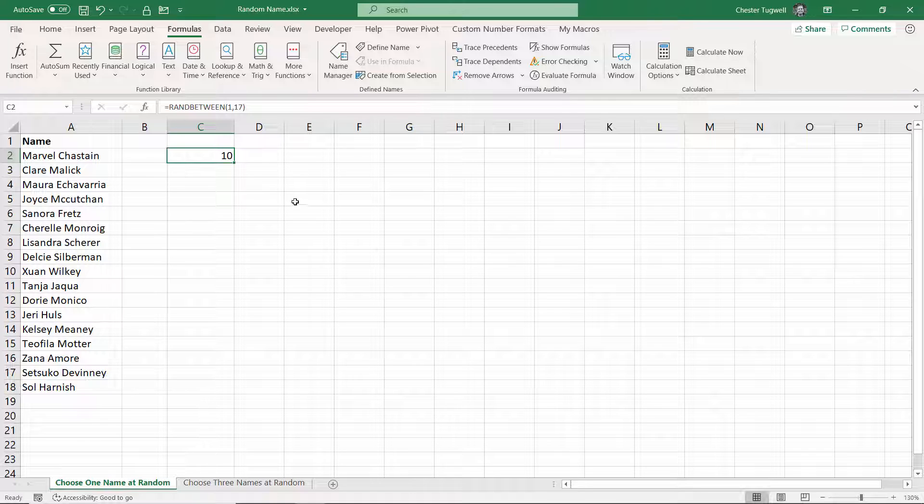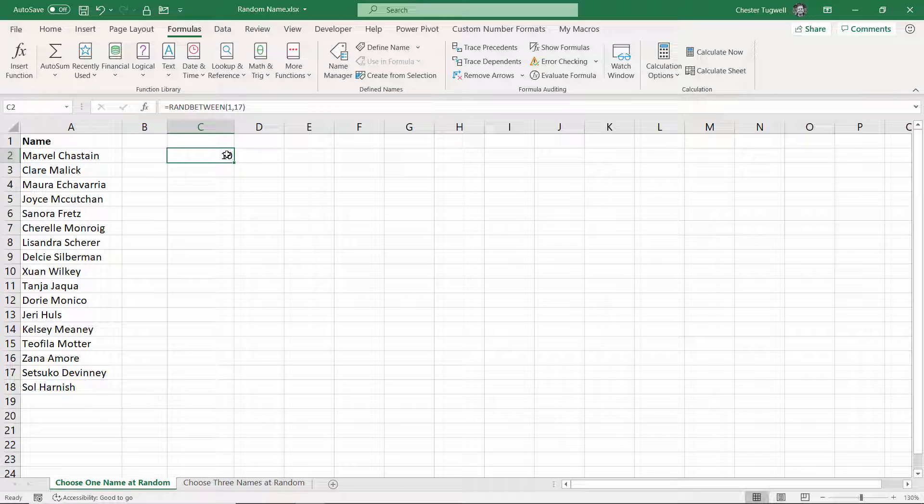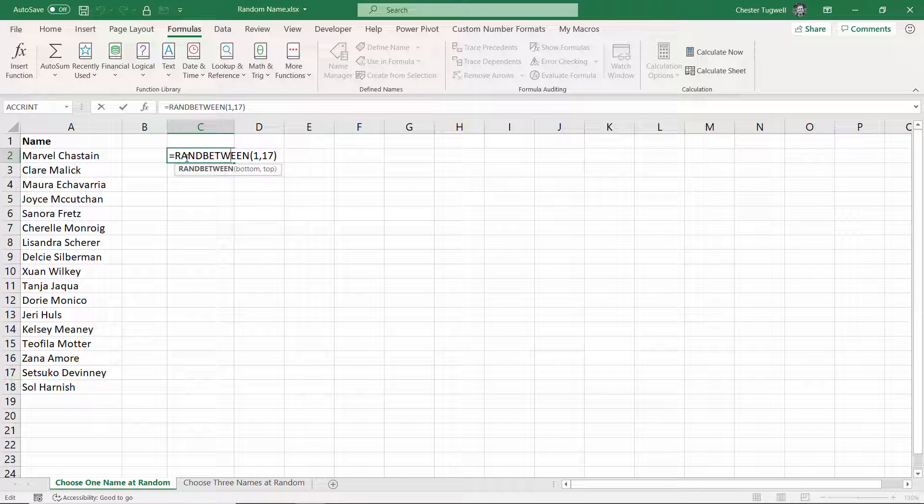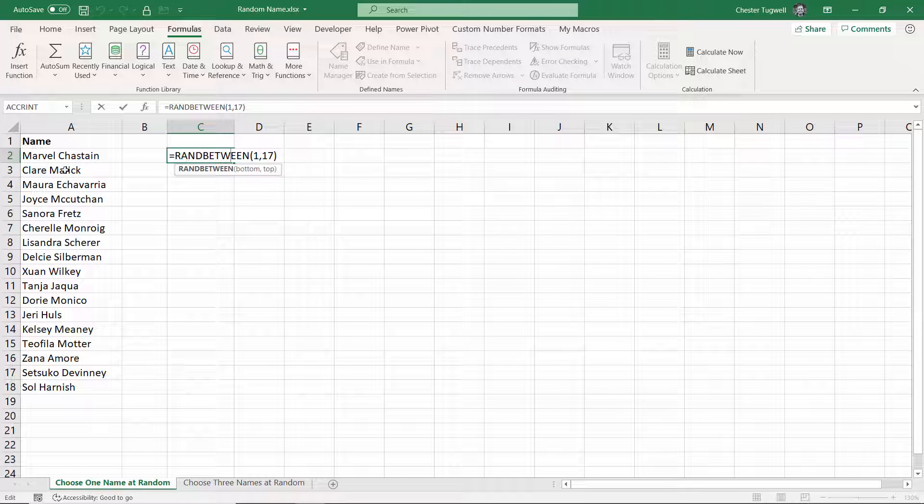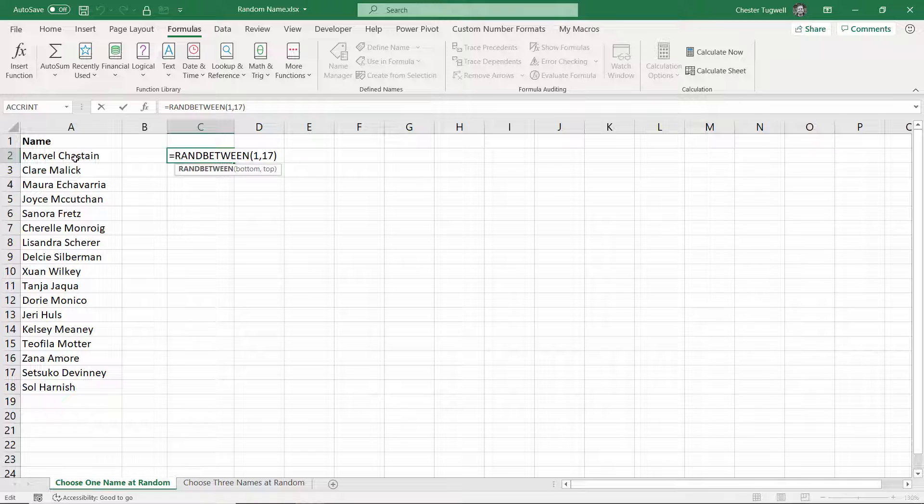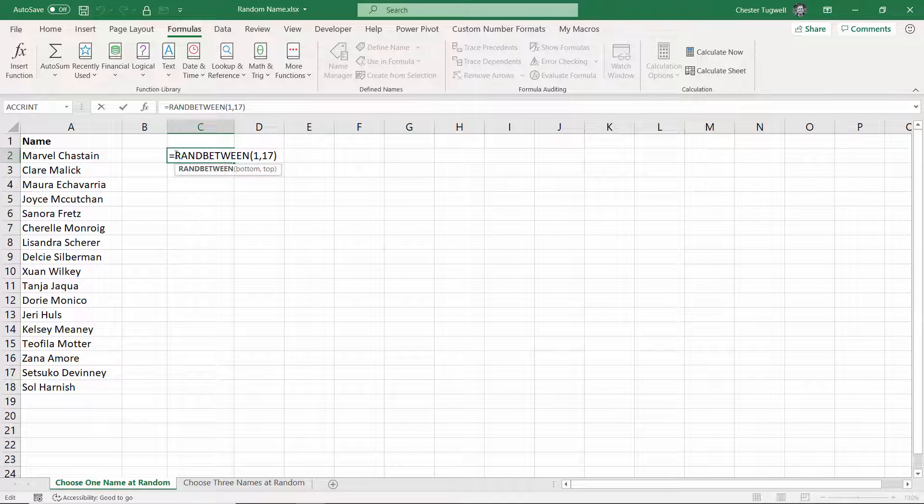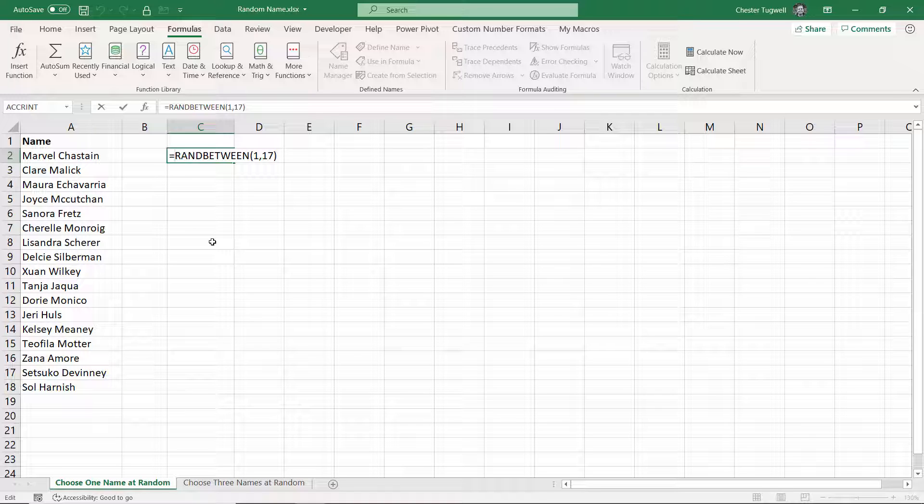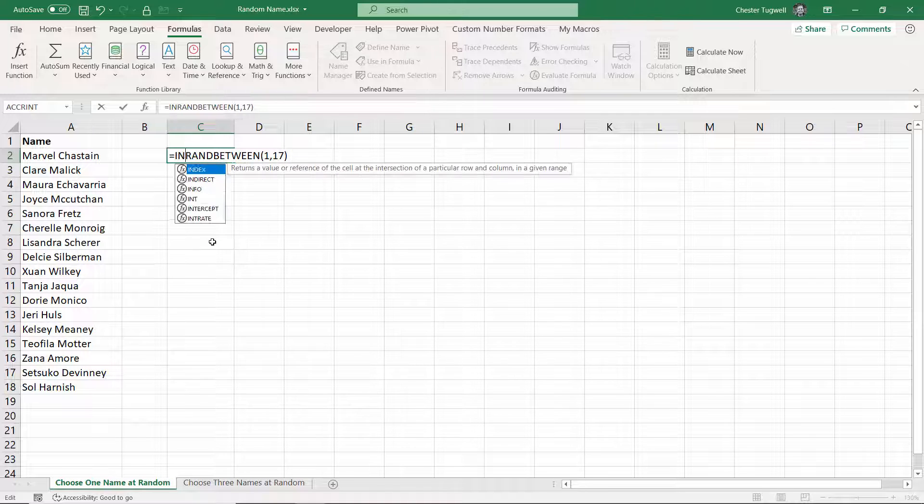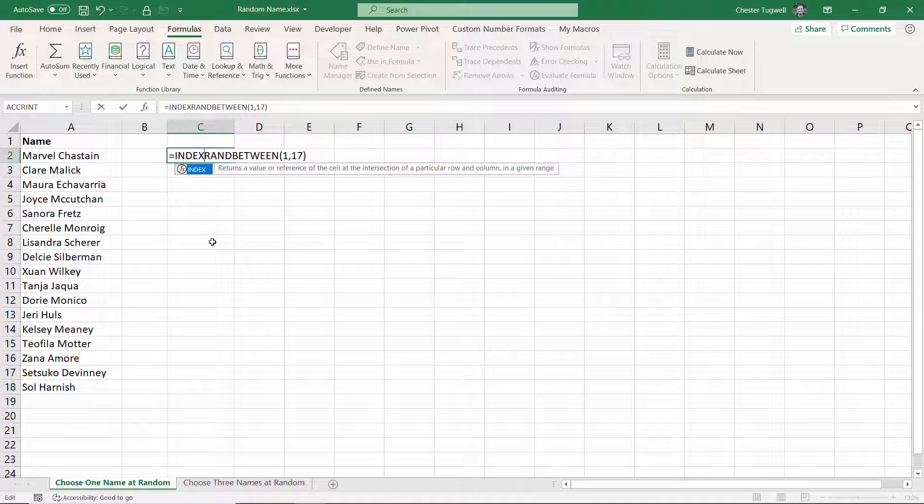Now what that's doing is essentially giving us a number which we can then use as the position of a name that we want to return, therefore giving us a random name. To return a value with a certain position within a column or row, we can use INDEX.